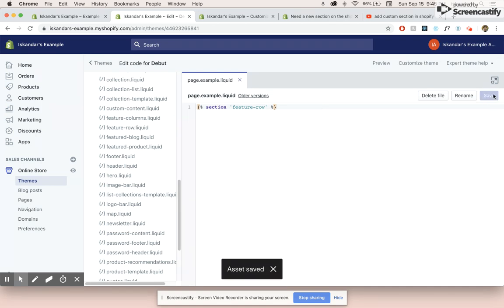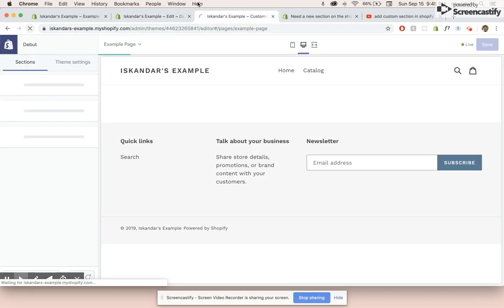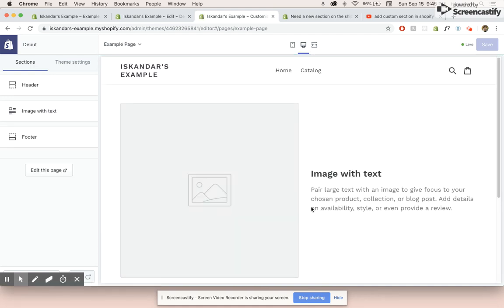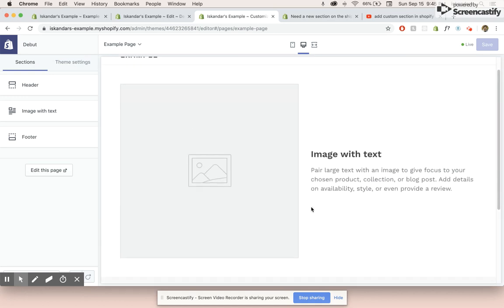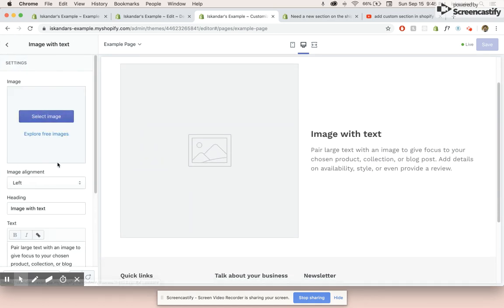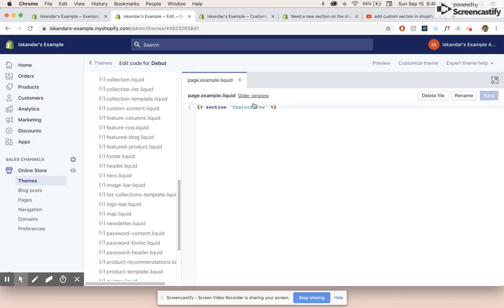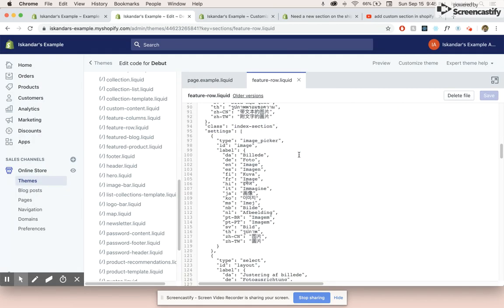So let's save that, go back to our customizer and refresh. And now basically we should have the feature row. There you go. Image with text. And we have that here. So some of the names are actually kind of weird.